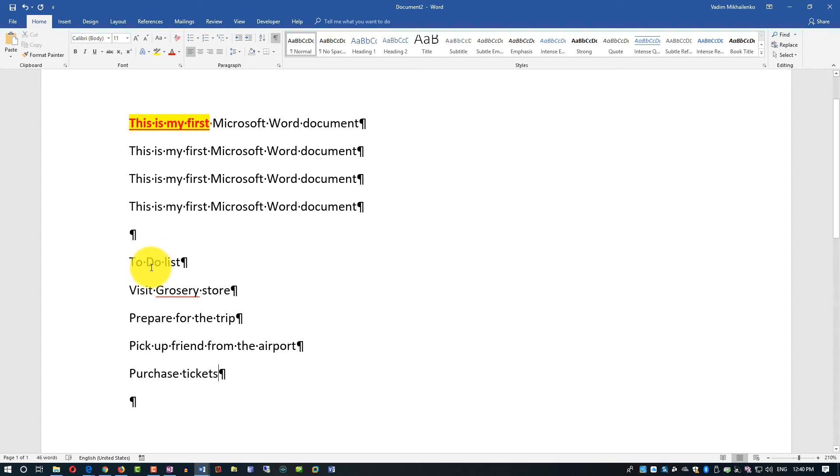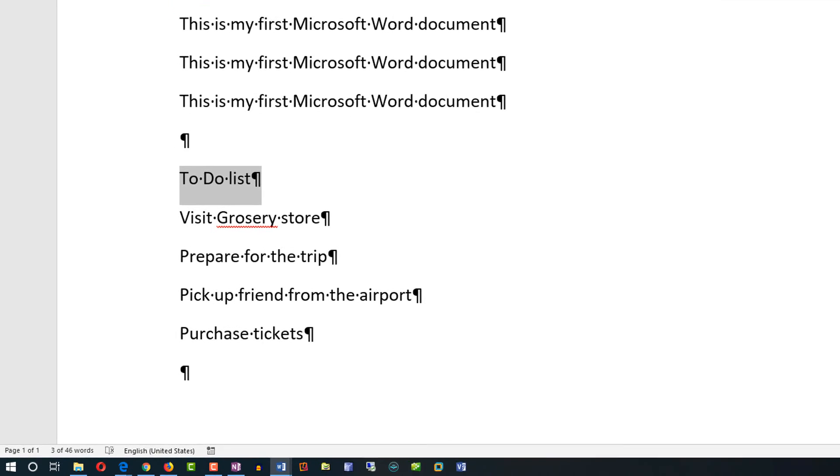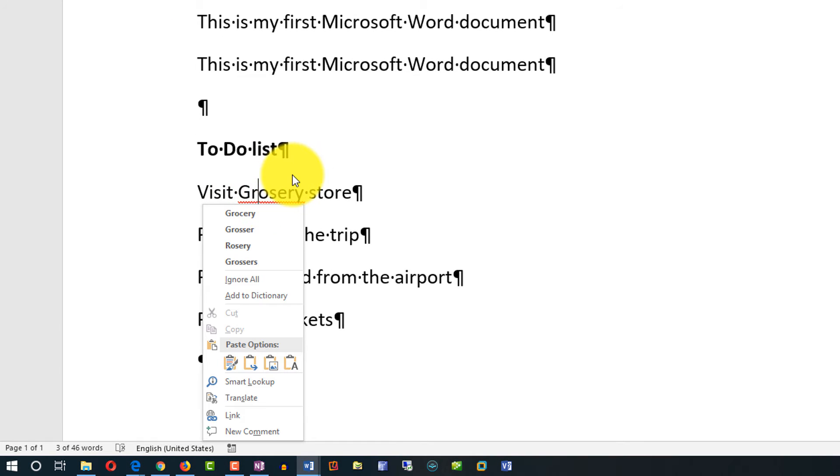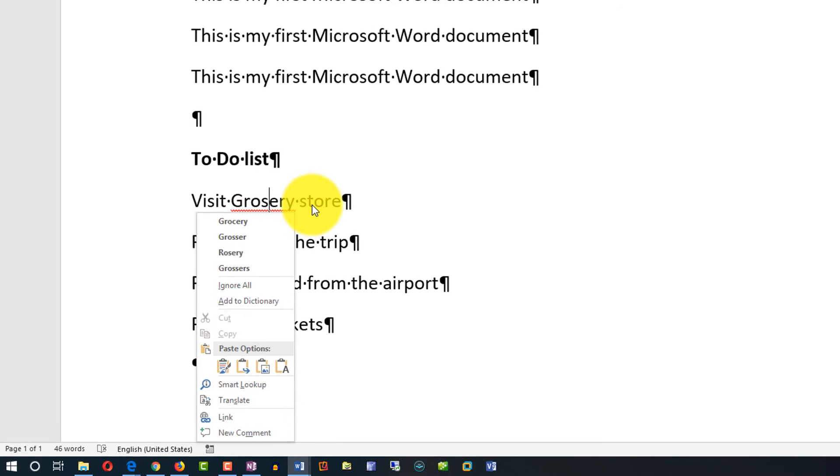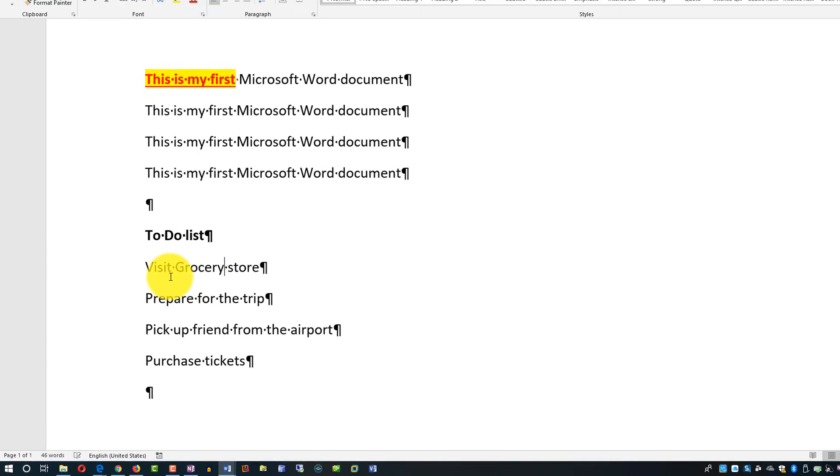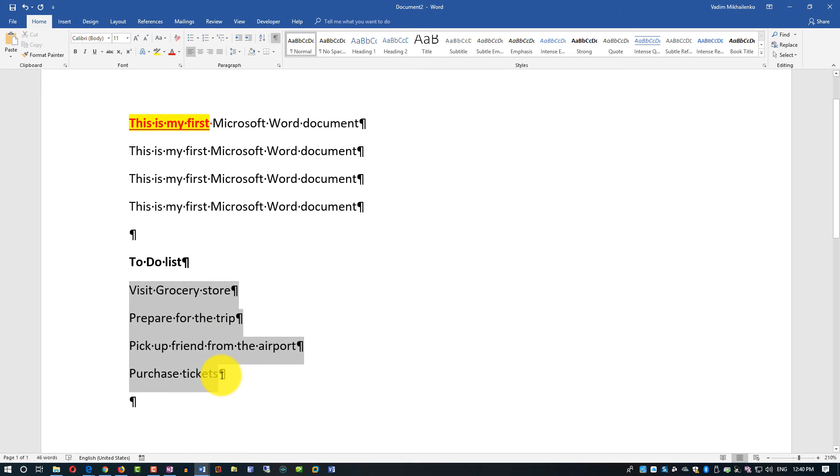What we can do is make the title of the list bold, and you see that I misspelled the grocery here, so it highlighted it with a red line. I just did a right mouse click and picked the correct word. But now we're focusing on the paragraph section.